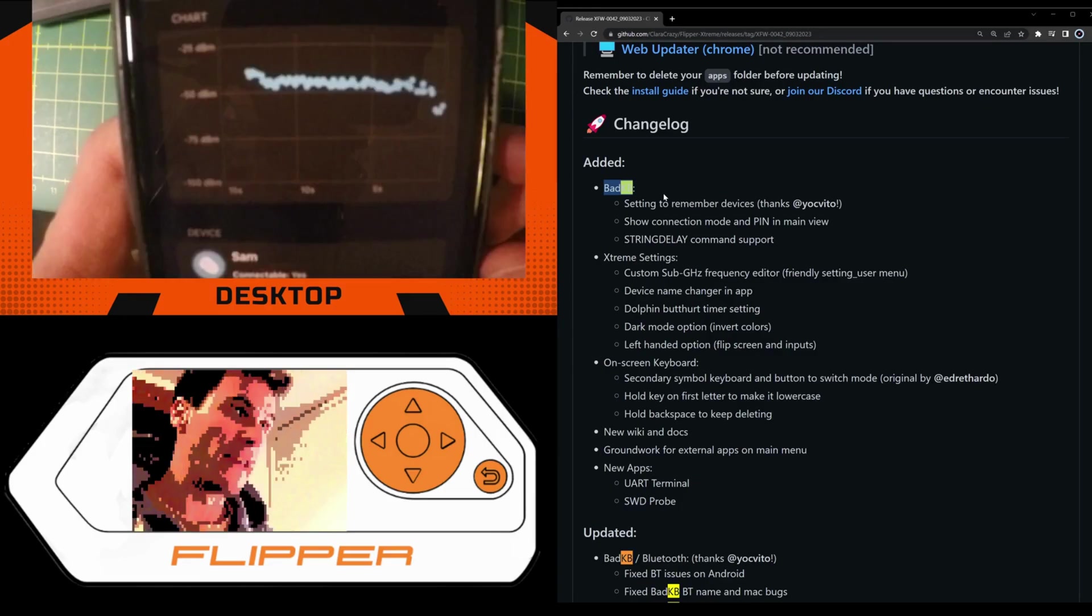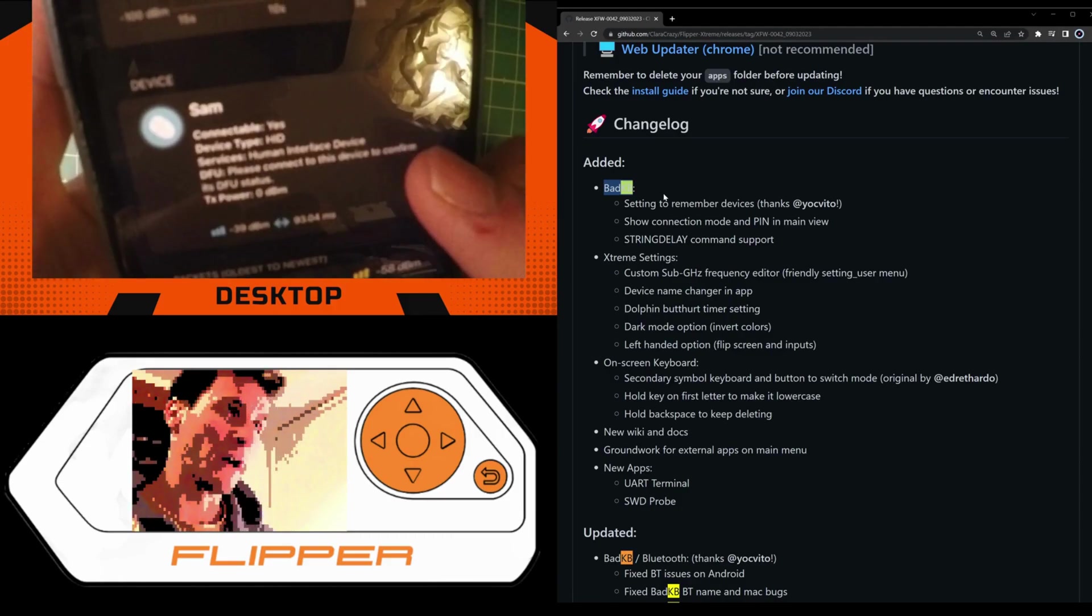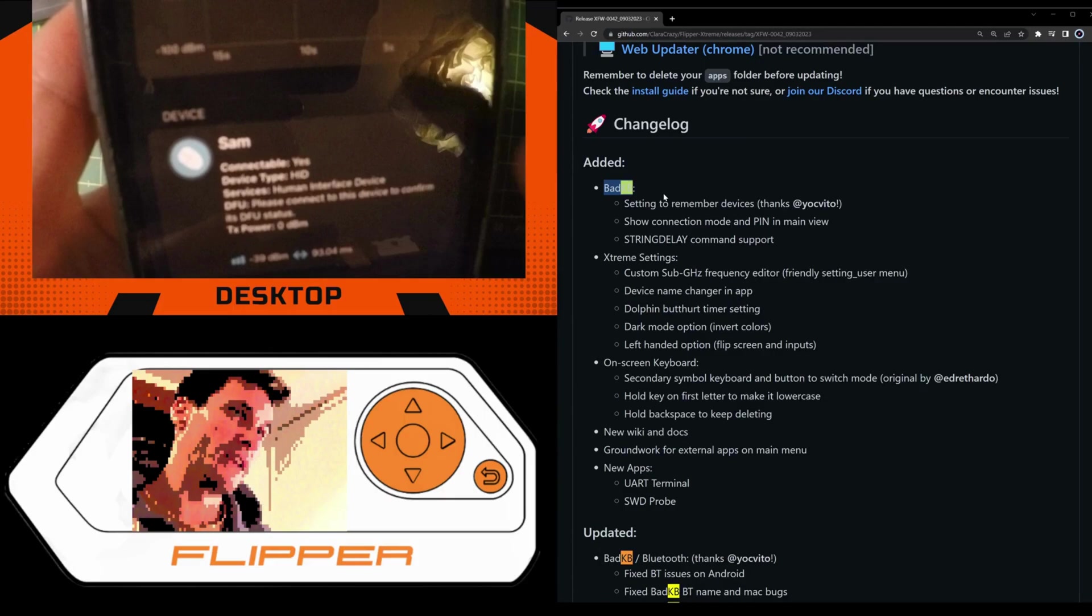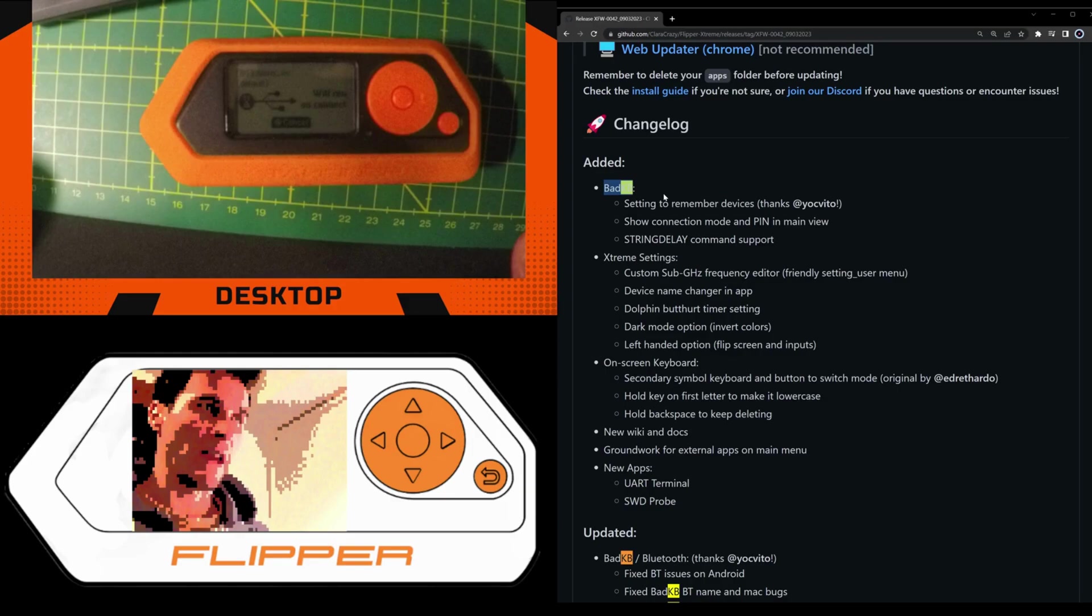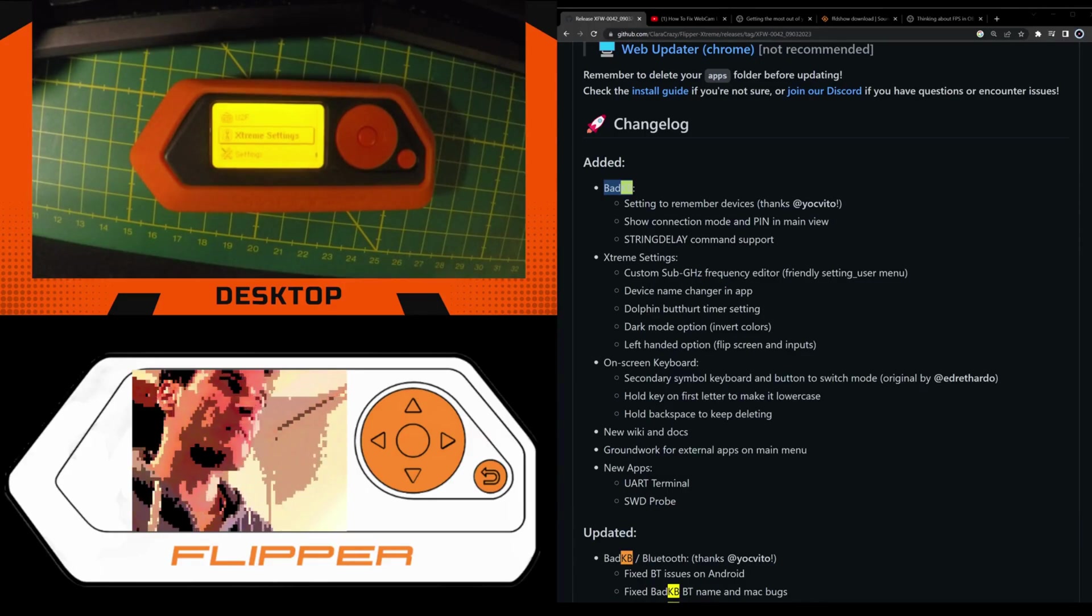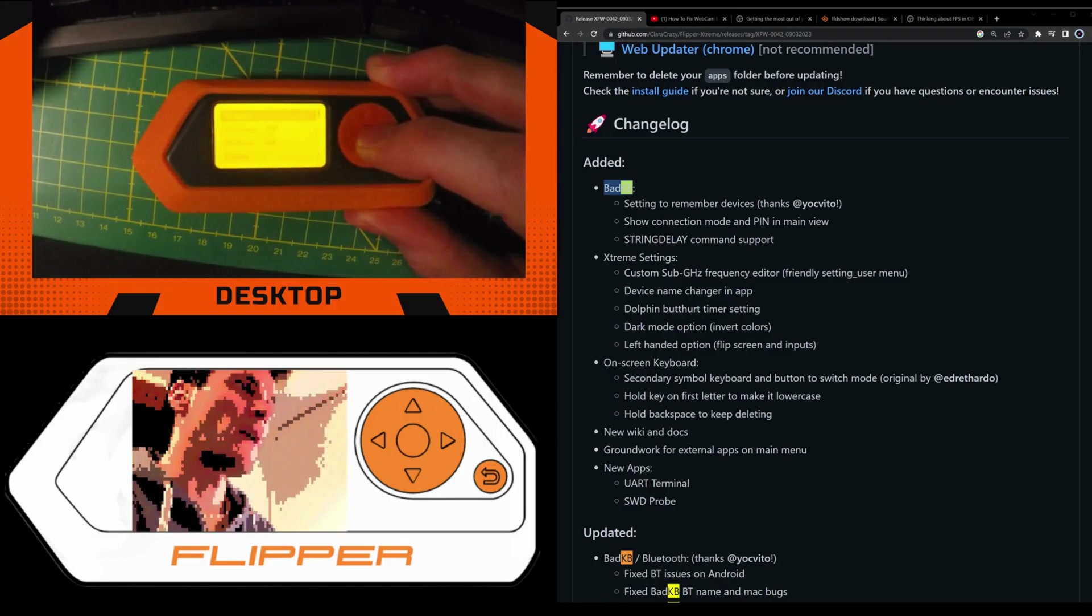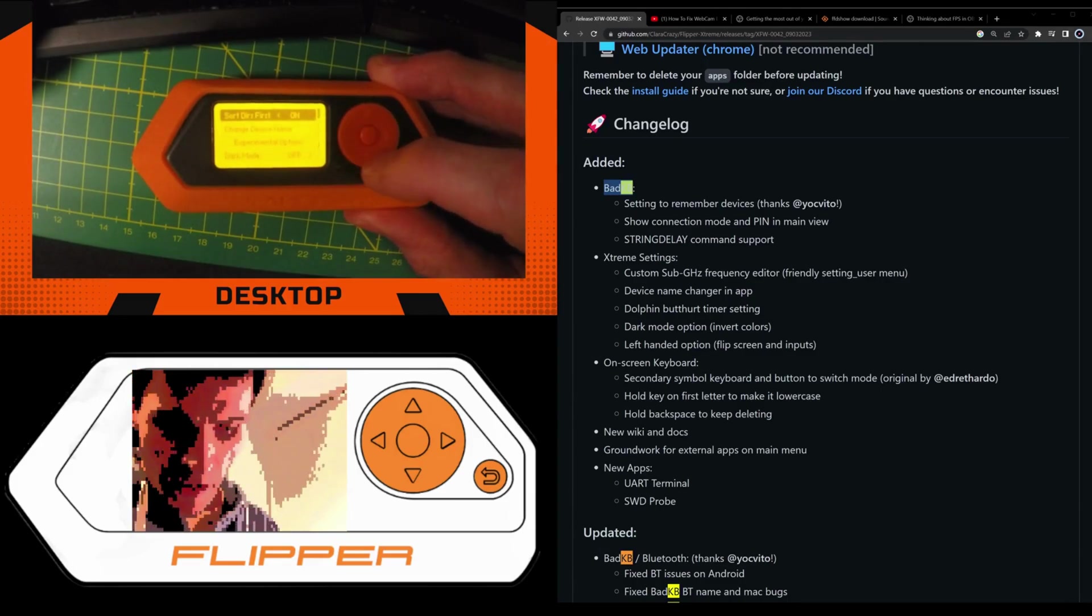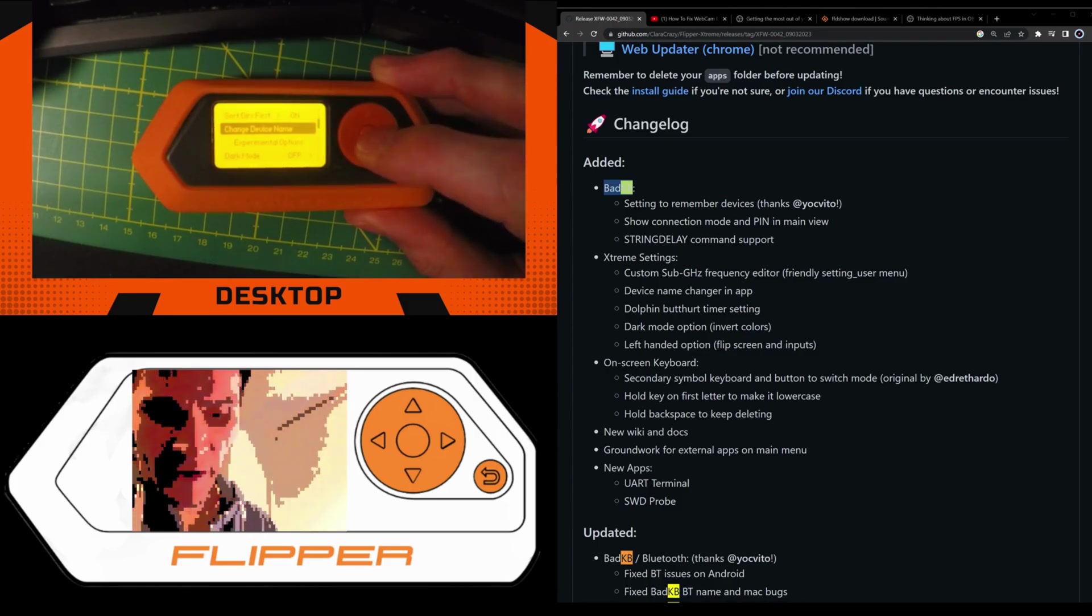And here we go. We can see the device which is named Sam, so no Flipper Zero with the nickname of the Flipper is detected. That's really, really interesting. Another function I want to test is the fact that the firmware allows you to change the name right from the GUI. So if we go in the settings and then on Misc and then change the device name...